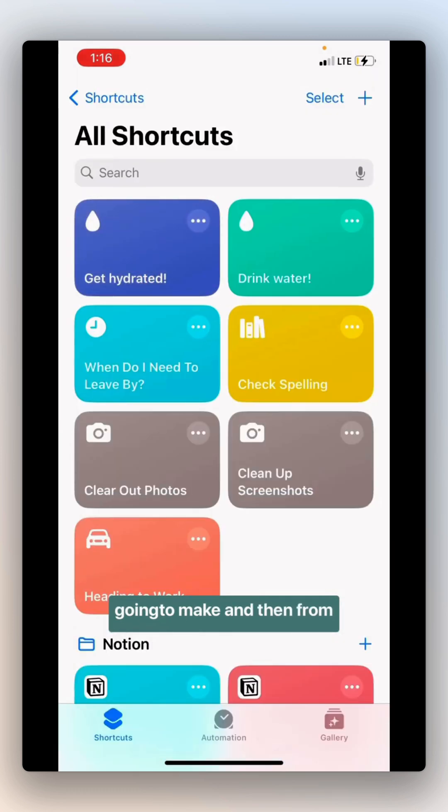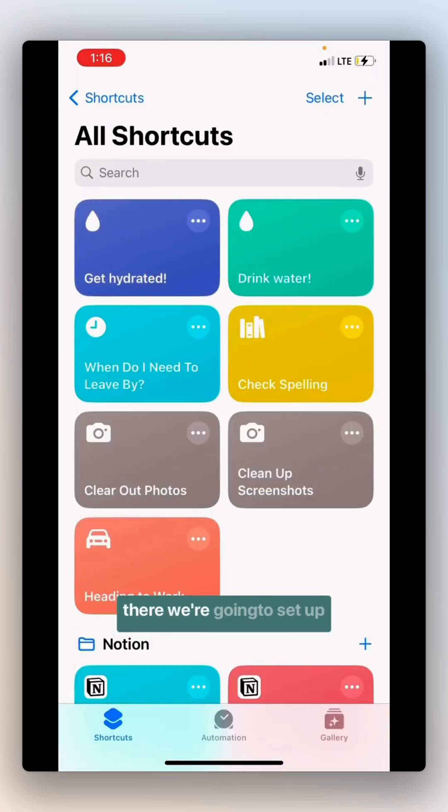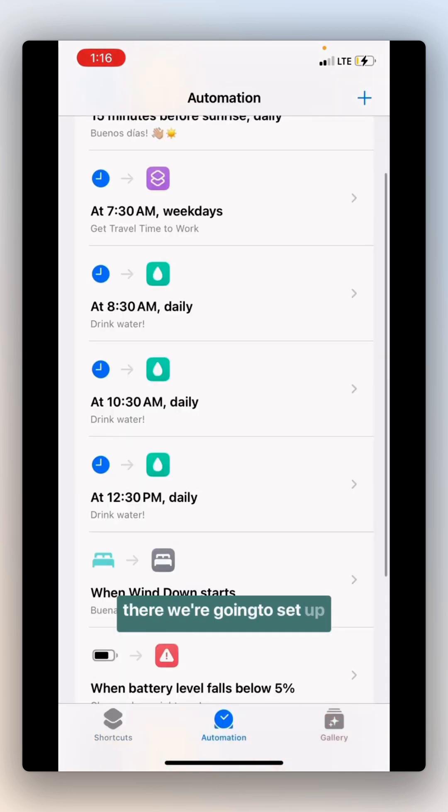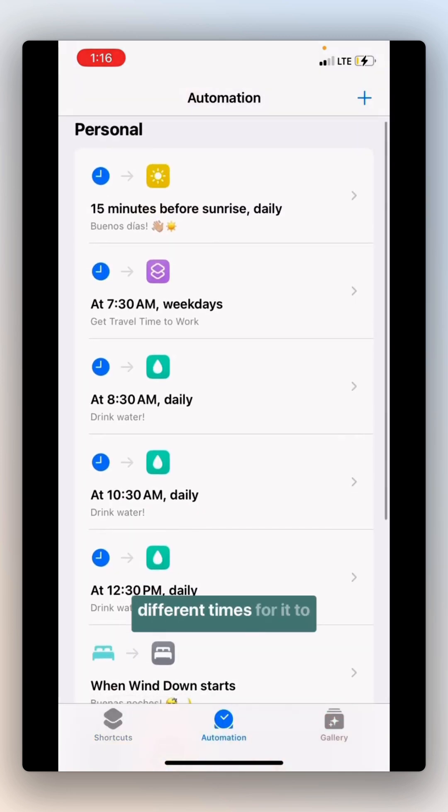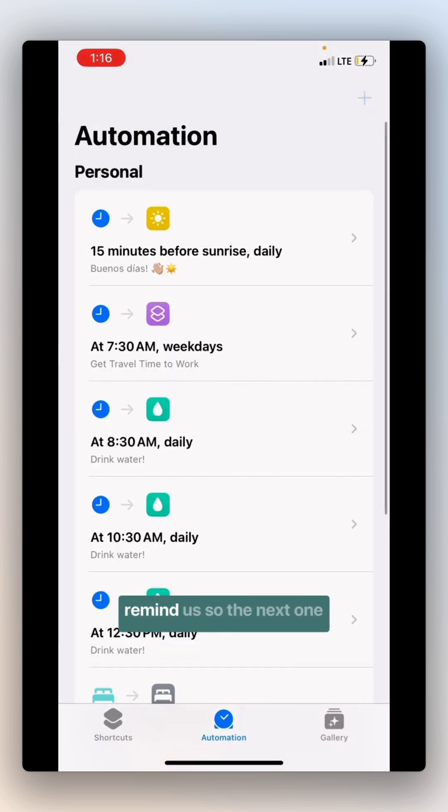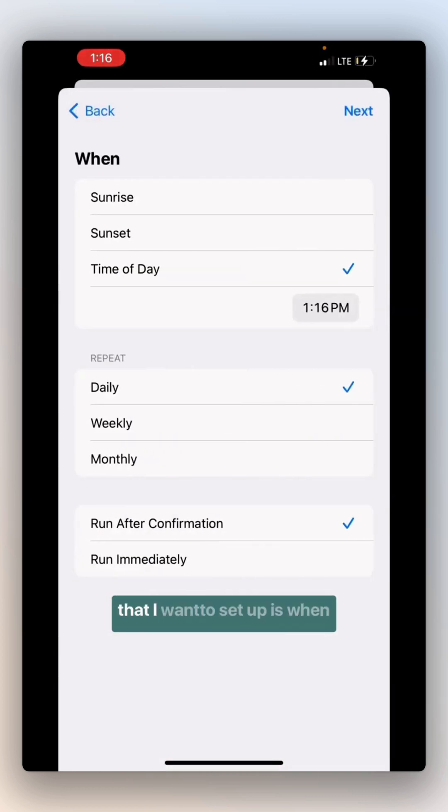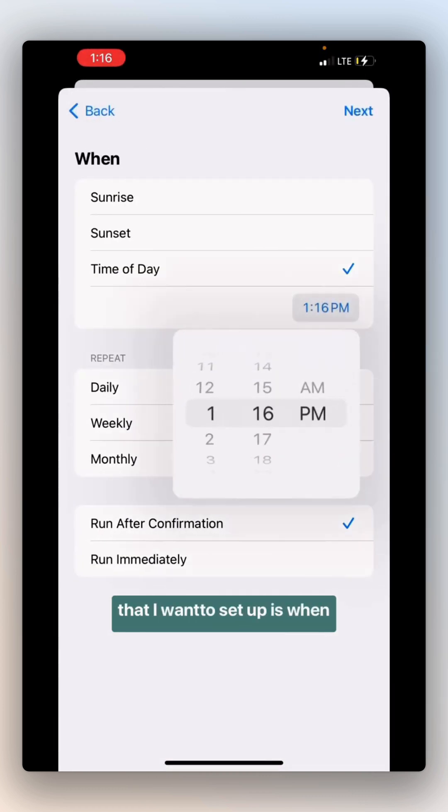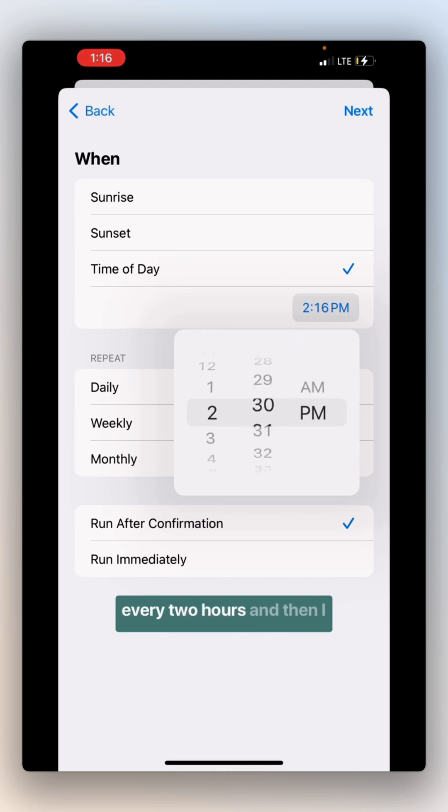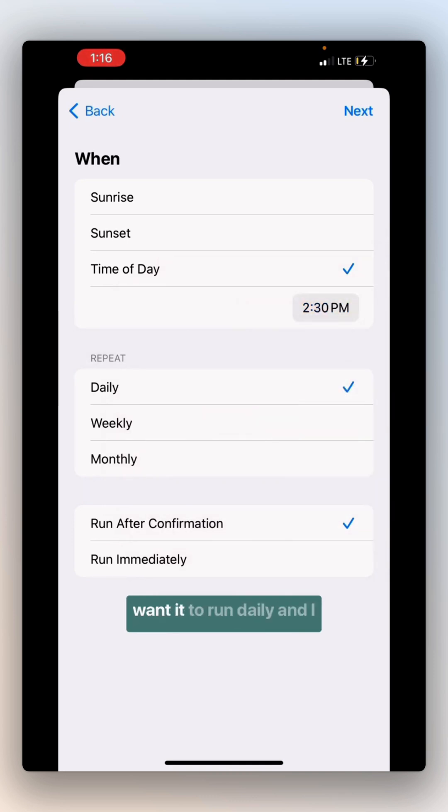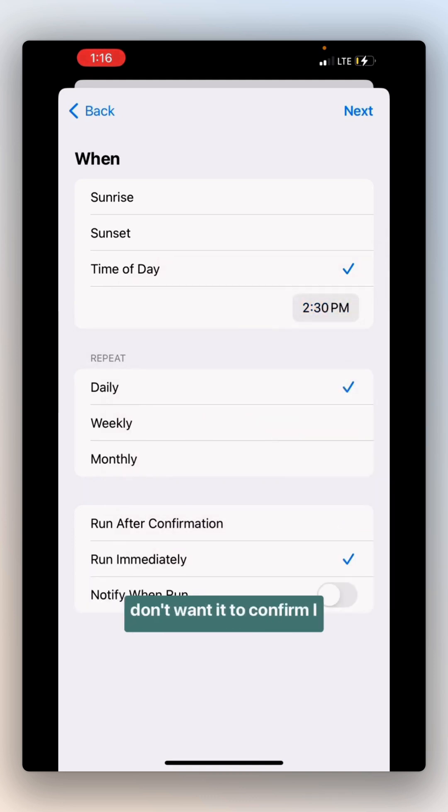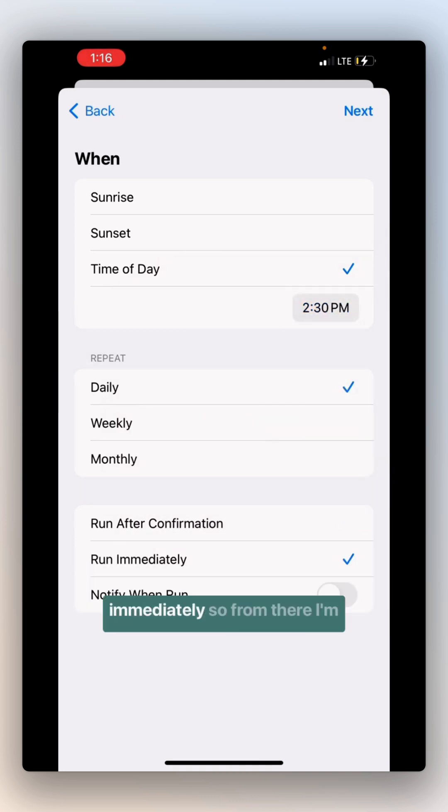And then from there, we're going to set up different times for it to remind us. So the next one that I want to set up is when at 2:30. So it's happening every two hours. And then I want it to run daily, and I don't want it to confirm. I just want it to run immediately.